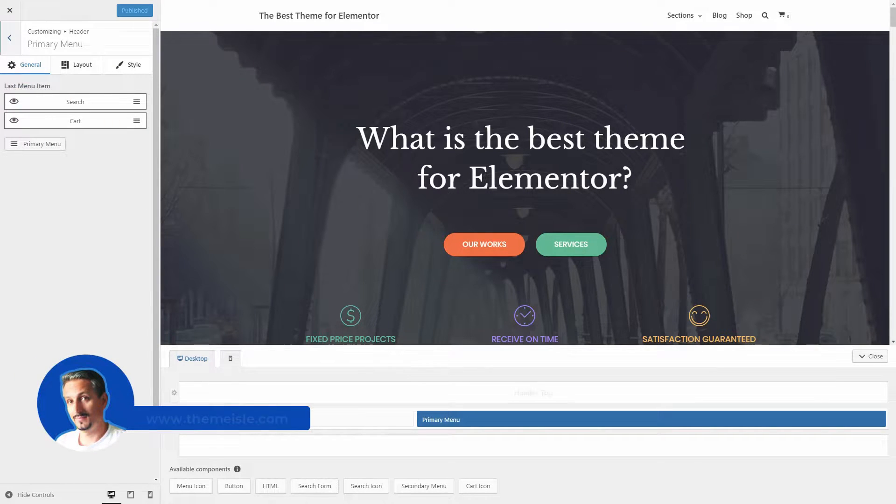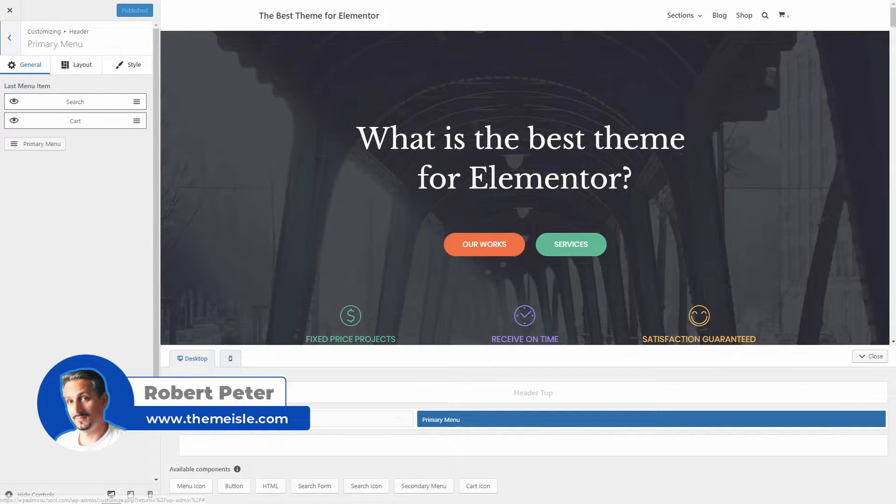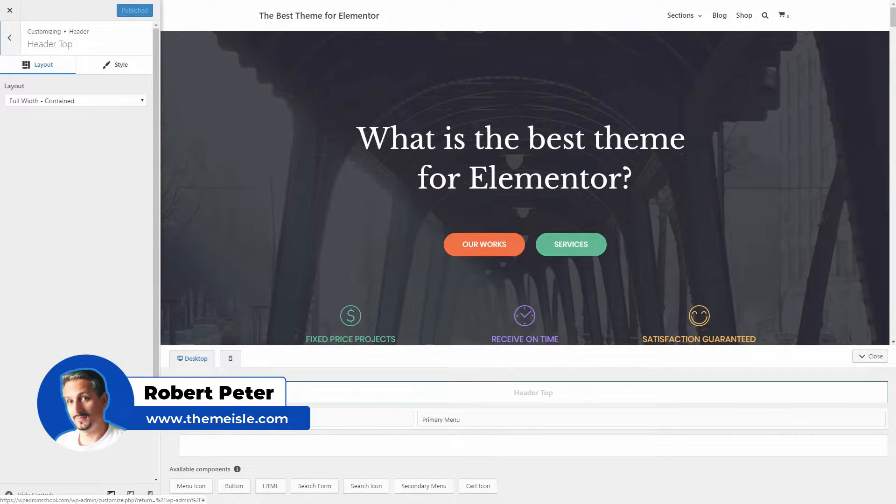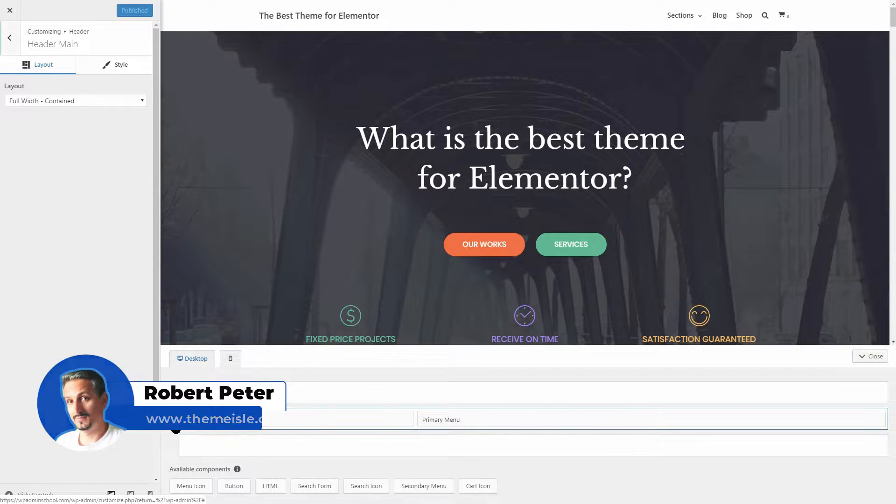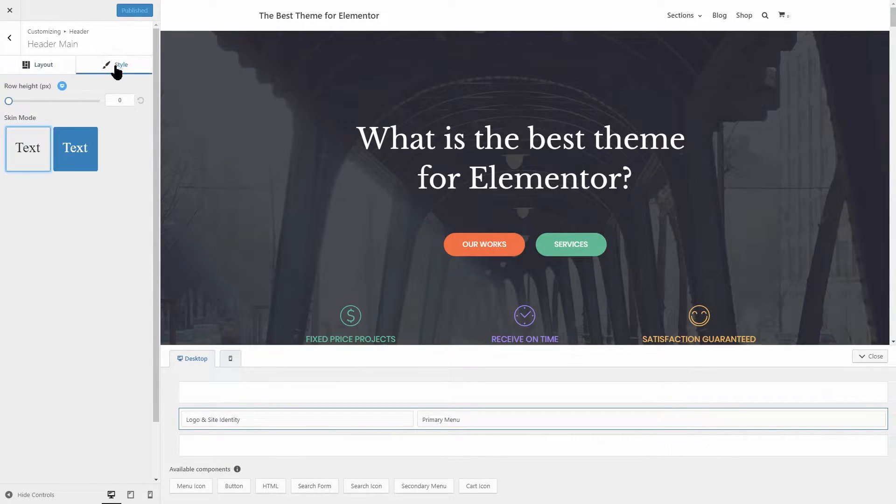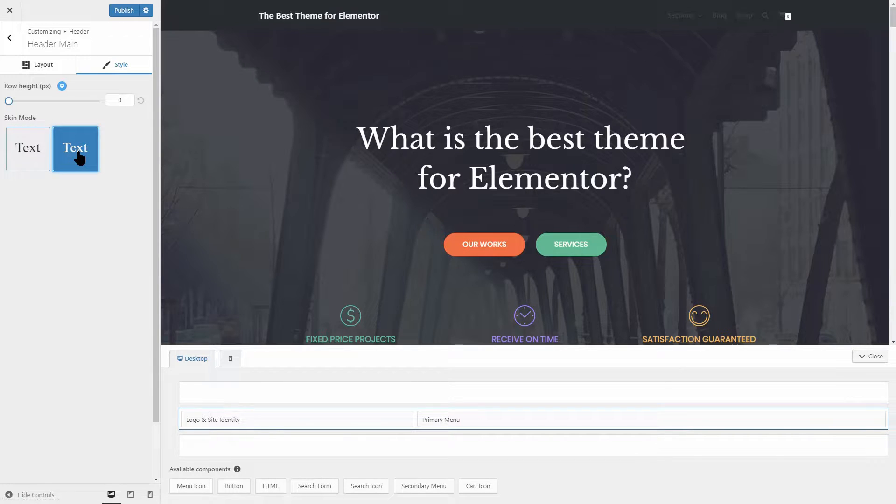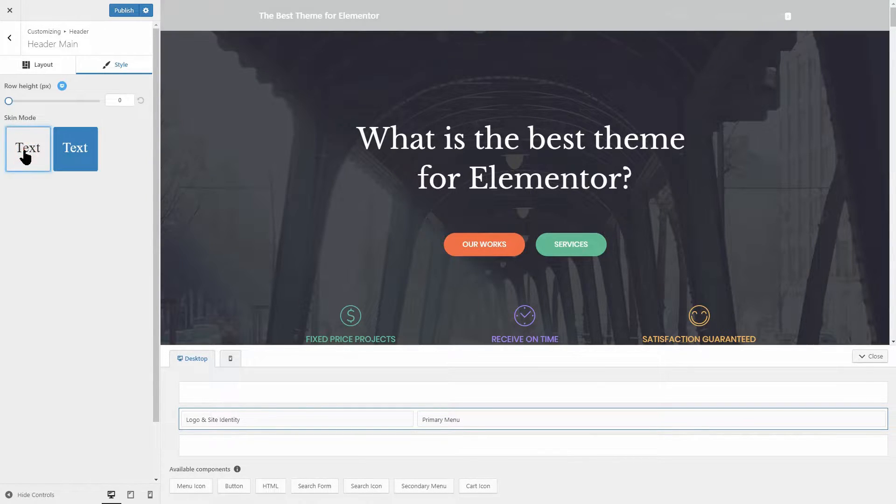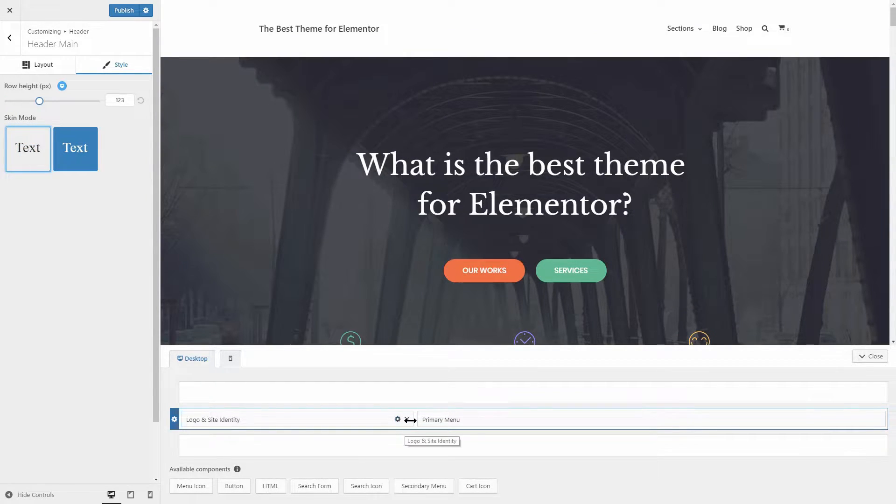Hi everyone, my name is Robert from ThemeIsle.com and in the next few minutes, I'm gonna show you what details you should look for before choosing a WordPress theme to make sure that theme is a good choice for page builders like Elementor.